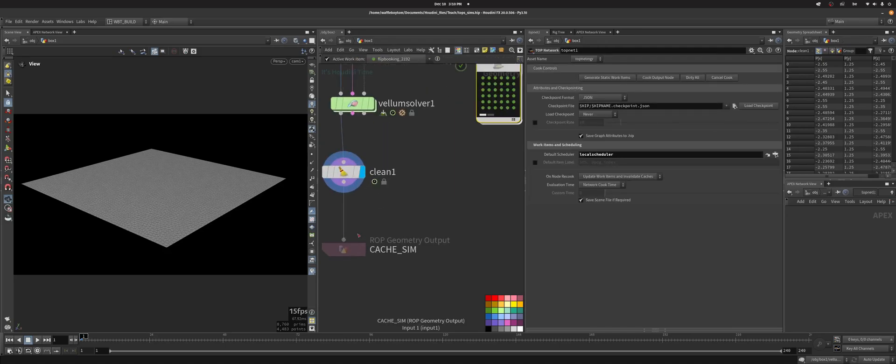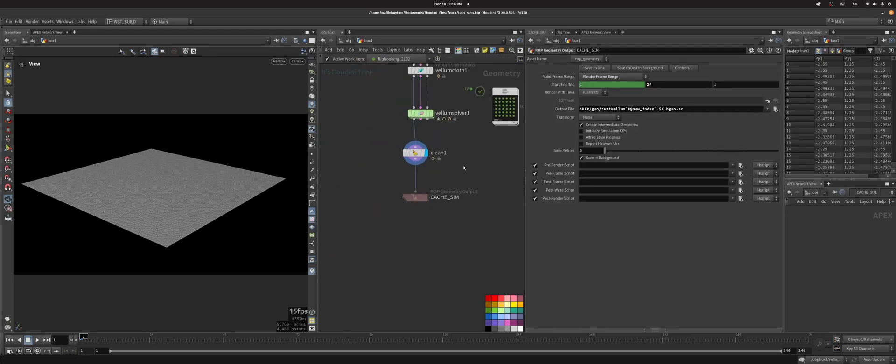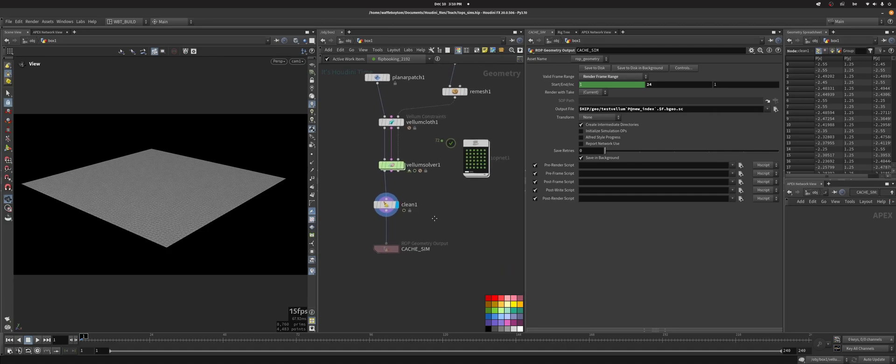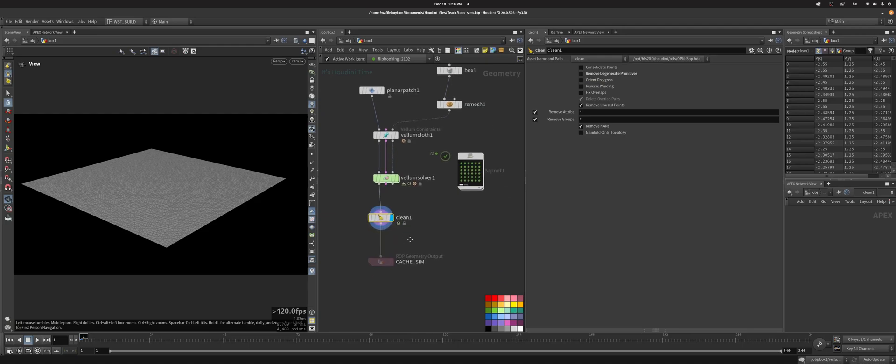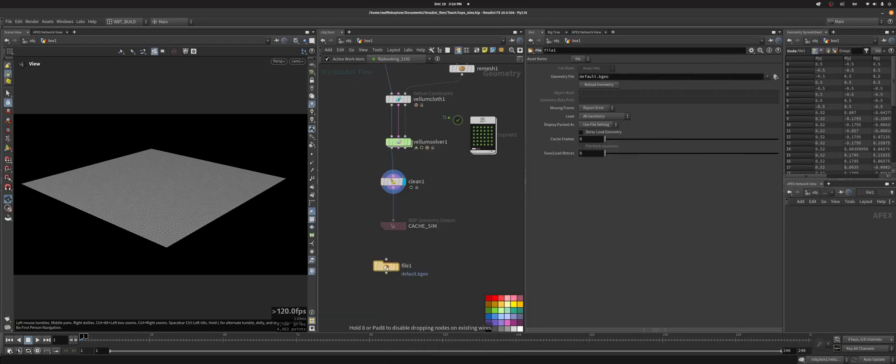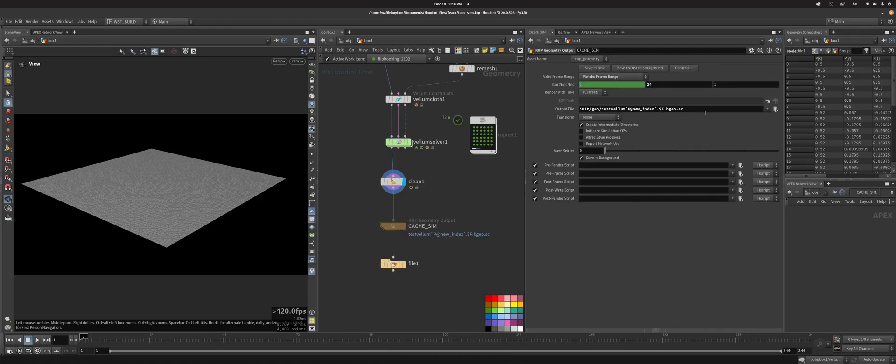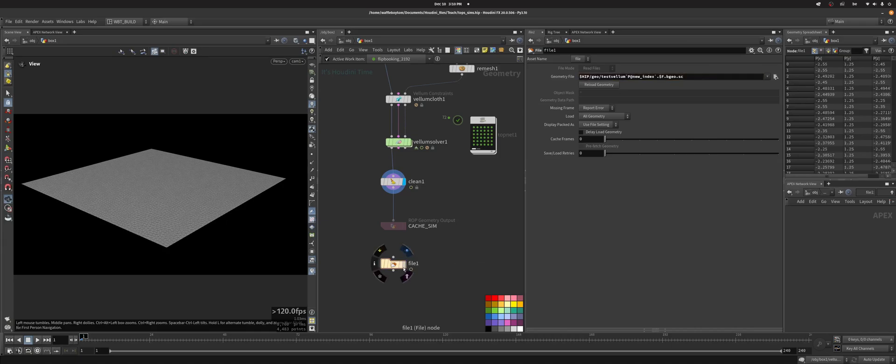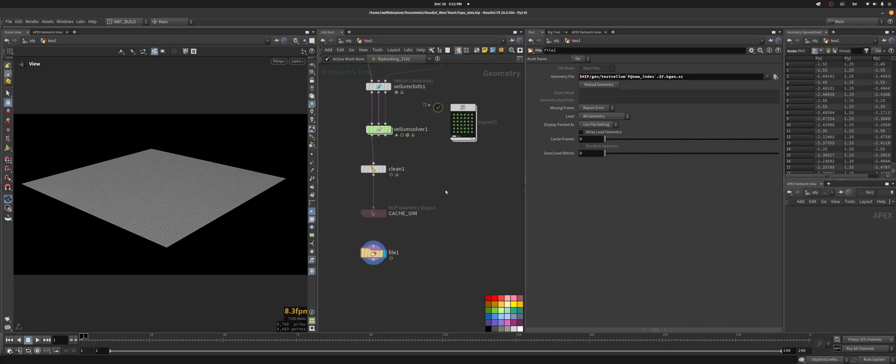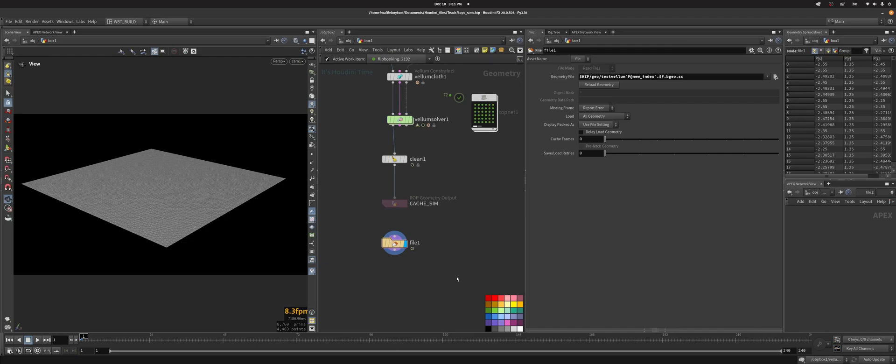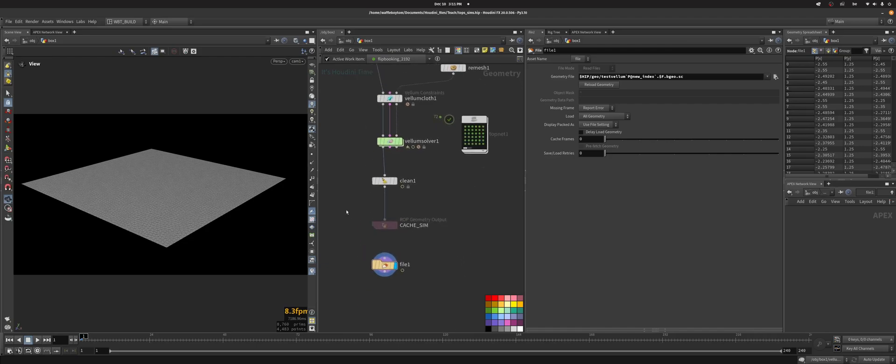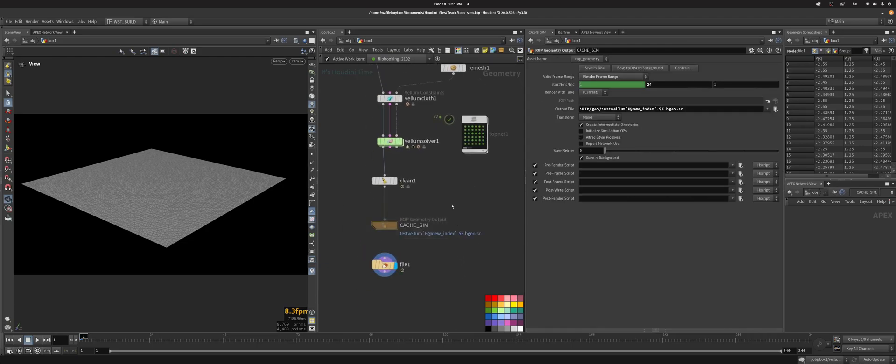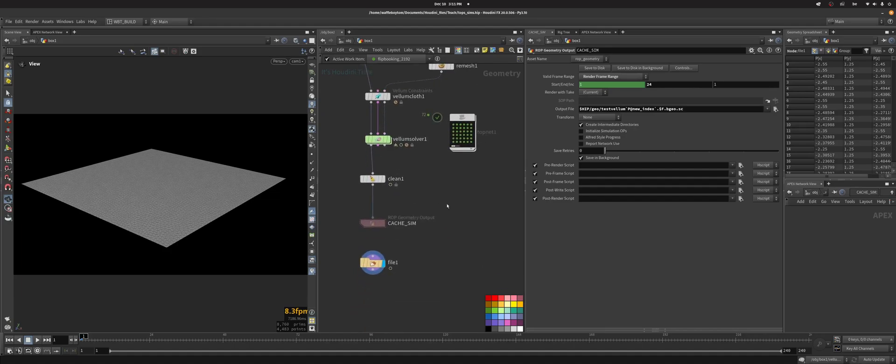Actually what I should have done is this: because this is going to run when the flipbooking is going to cook, this is going to cook every single time. So what you would want to do is actually do a file SOP here, and then take this and copy it here and then put the flag on this. And that means this is going to load and that's what's going to be flipbooked, and it's not going to run this whole network again.